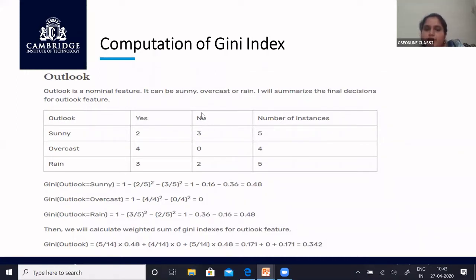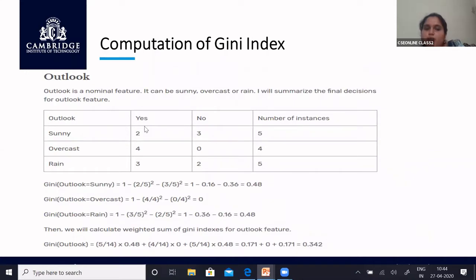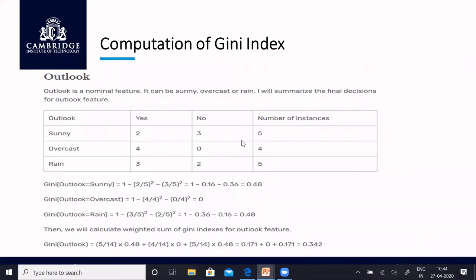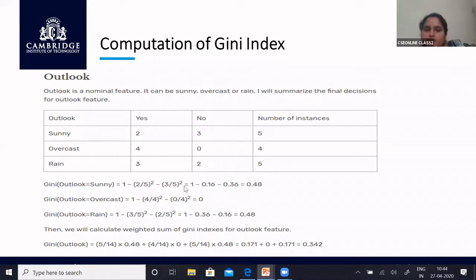Gini index is calculated using probability. For outlook equals sunny with five instances, two are yes and three are no. So probability of yes is 2/5, probability of no is 3/5. Applying the formula: 1 minus (2/5)² minus (3/5)² equals 0.48. For outlook equals overcast, there are only yes labels, so the Gini index value is 0. For rain: three yes, two no — 1 minus (3/5)² minus (2/5)² equals 0.48.